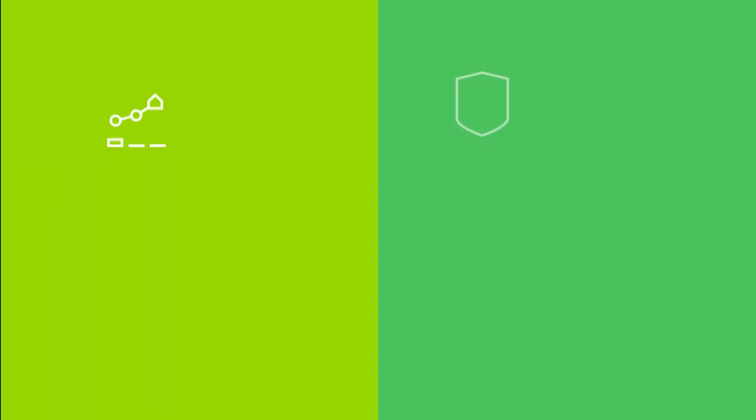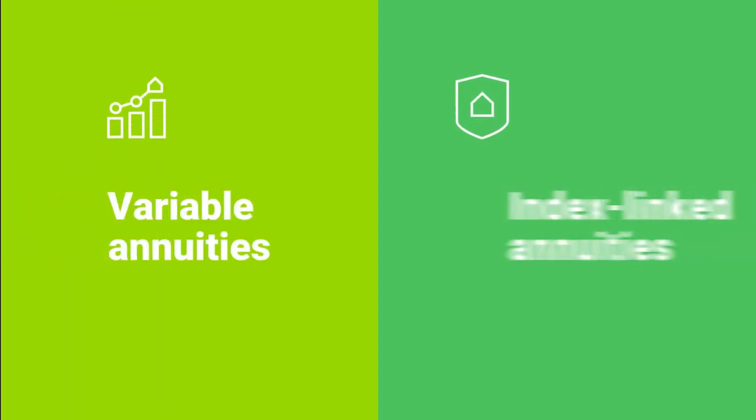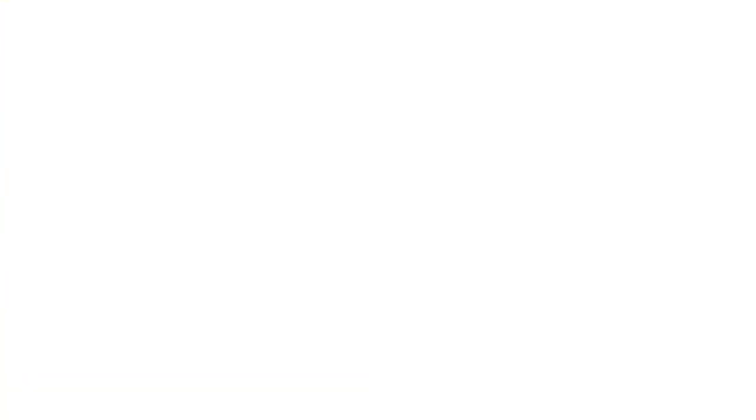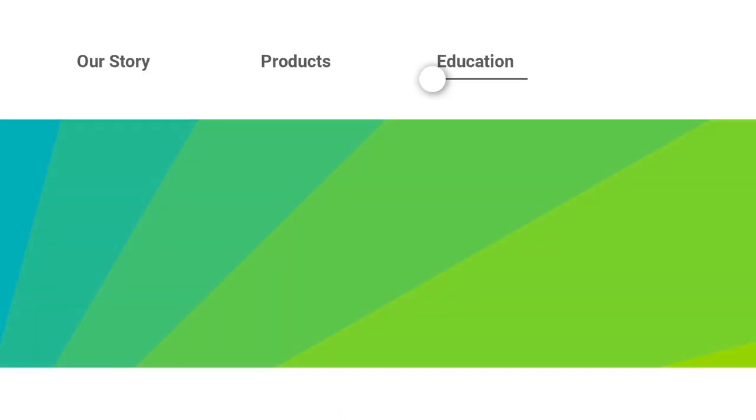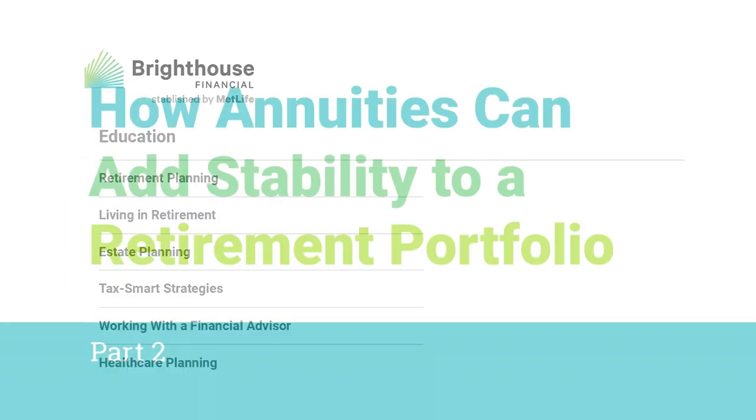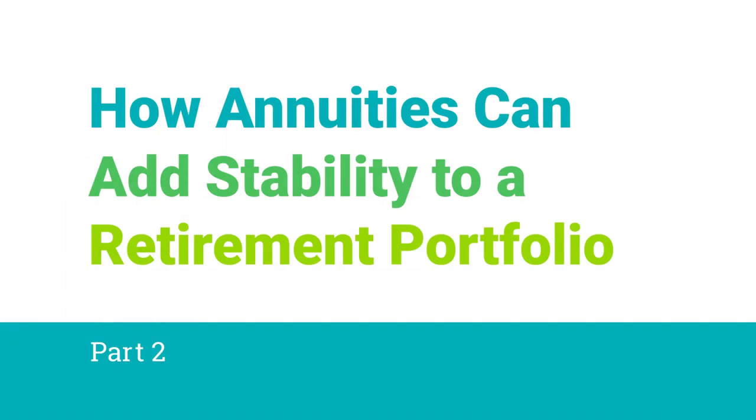For information on how variable annuities and index-linked annuities can add some protection to a portion of a financial portfolio, watch How Annuities Can Add Stability to a Retirement Portfolio, Part 2.